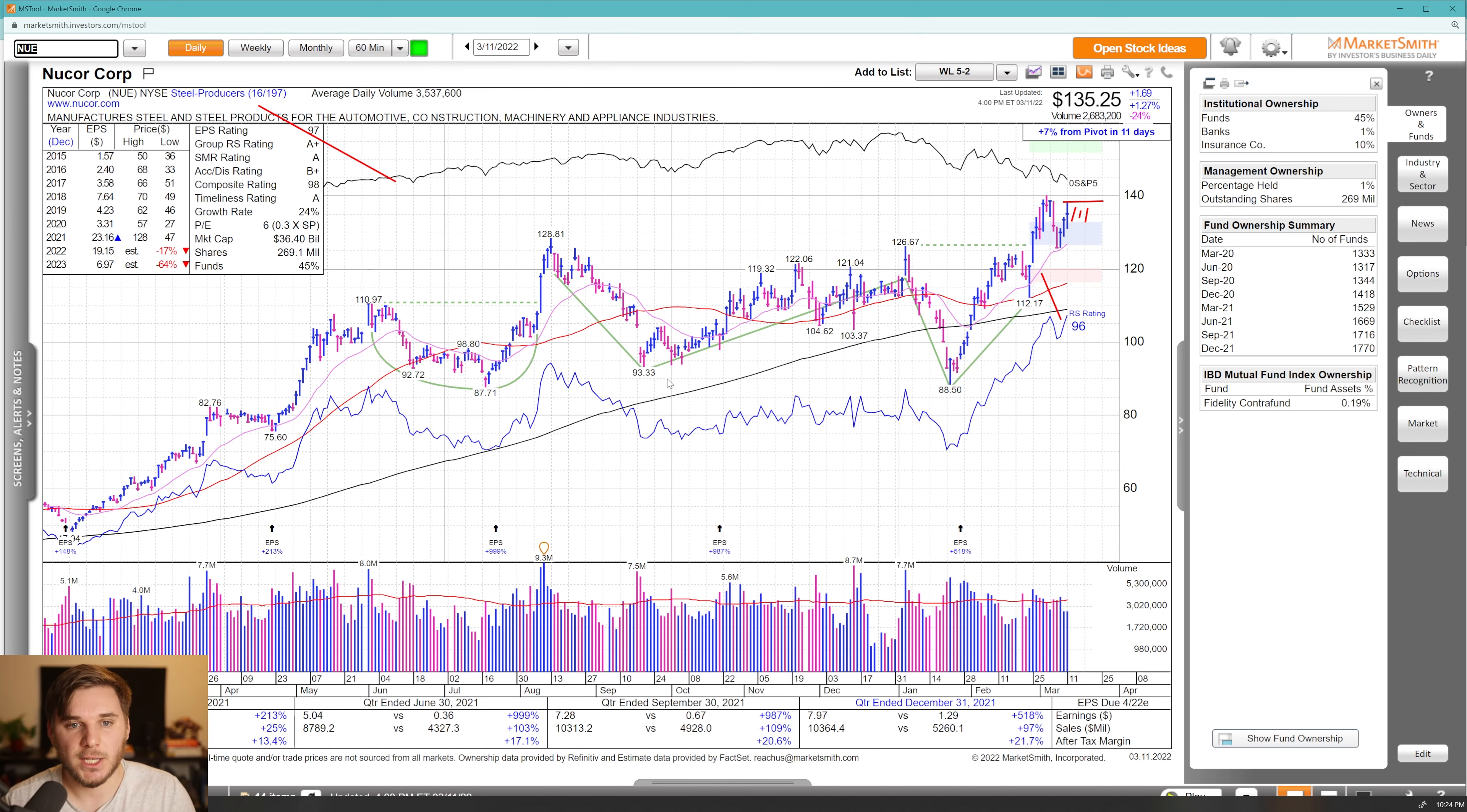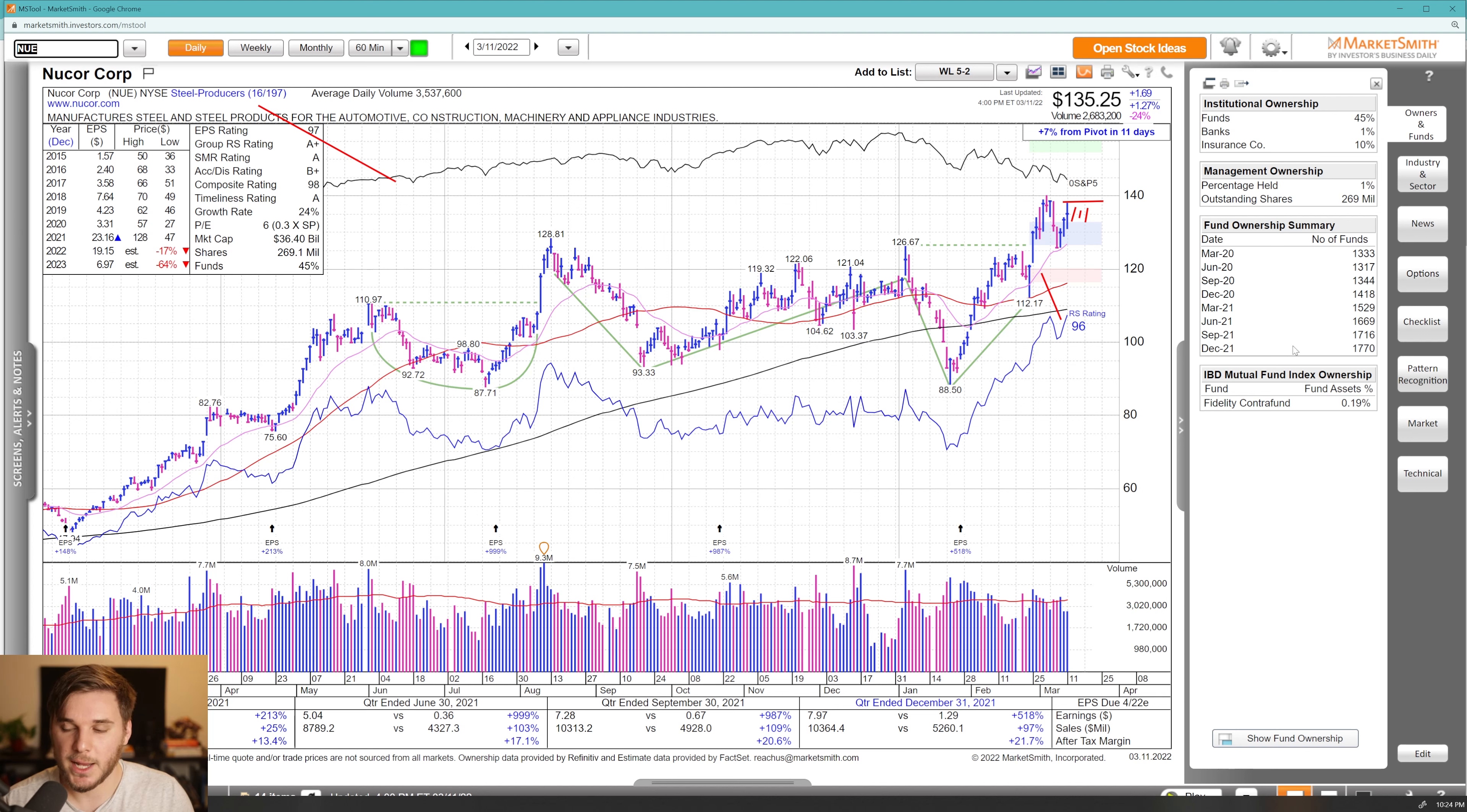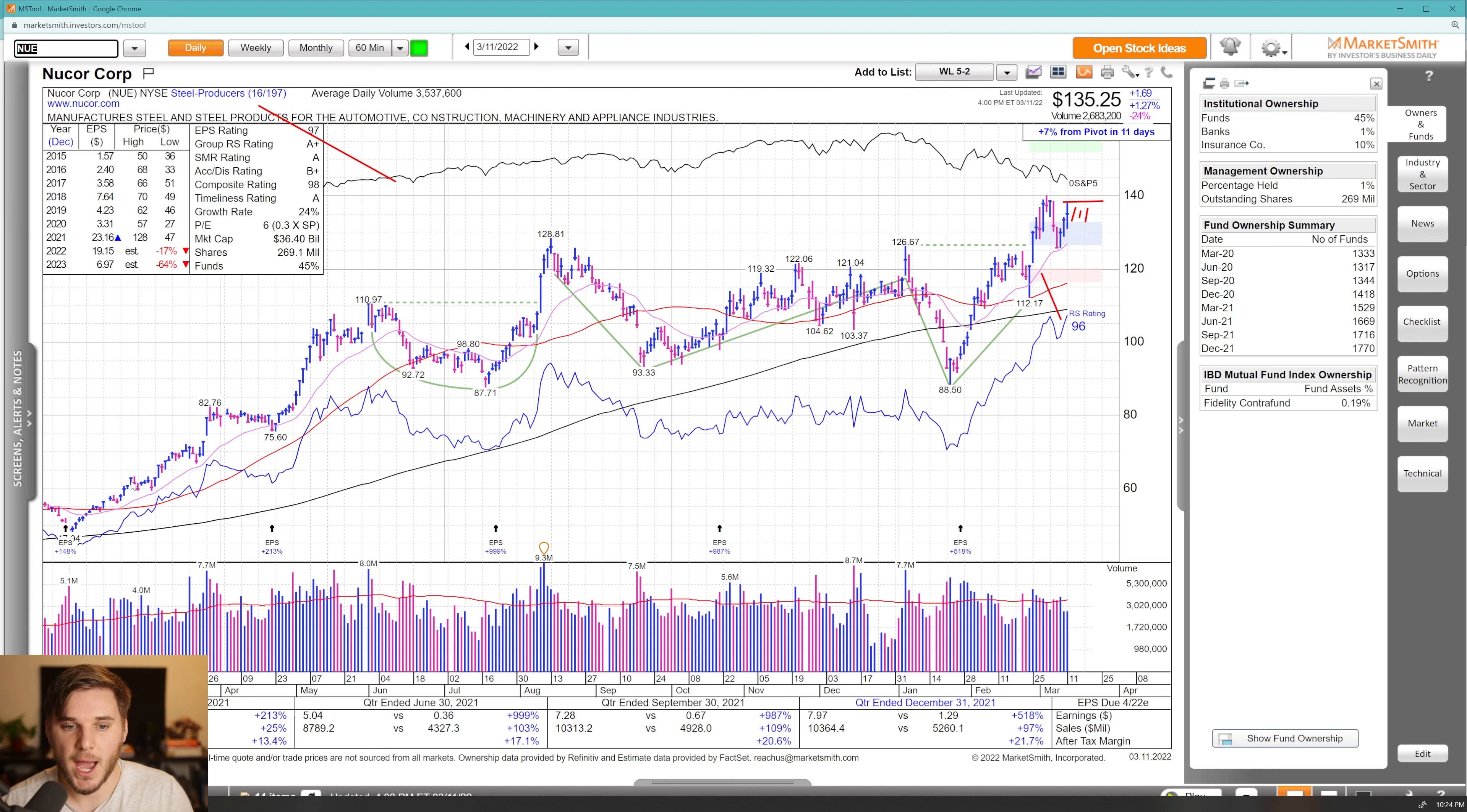Moving on, we've got NUE and steel and steel producers is another leading group as of this moment. Really strong action, great earnings and sales the most recent two quarters, a nice growth in fund sponsorship, and one high quality fund in there as well. I'd love to see some sideways action before breakout through this pivot and into all-time highs. I really like this longer term base after a really strong uptrend.